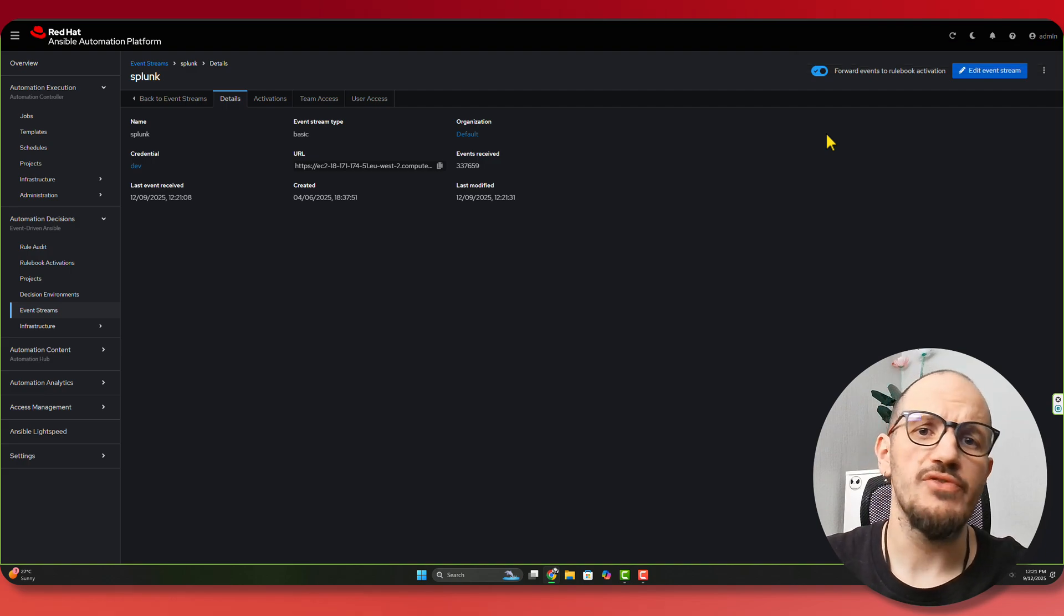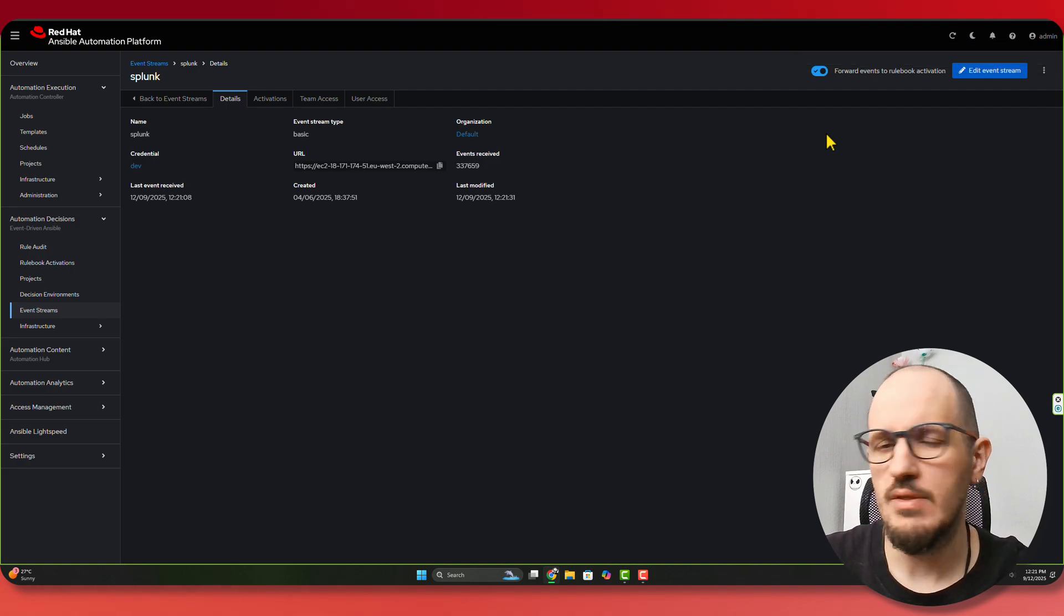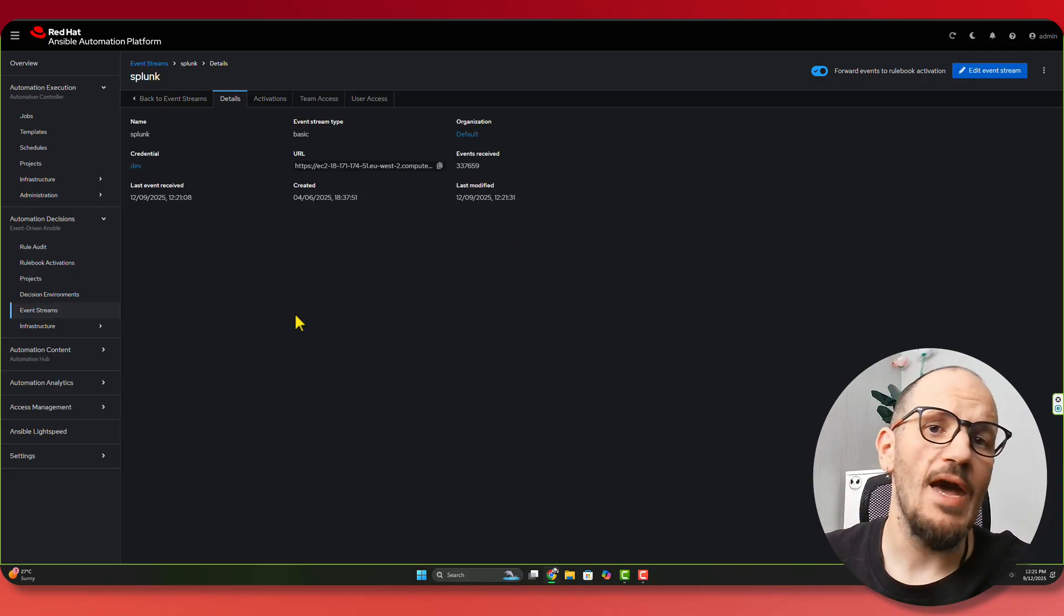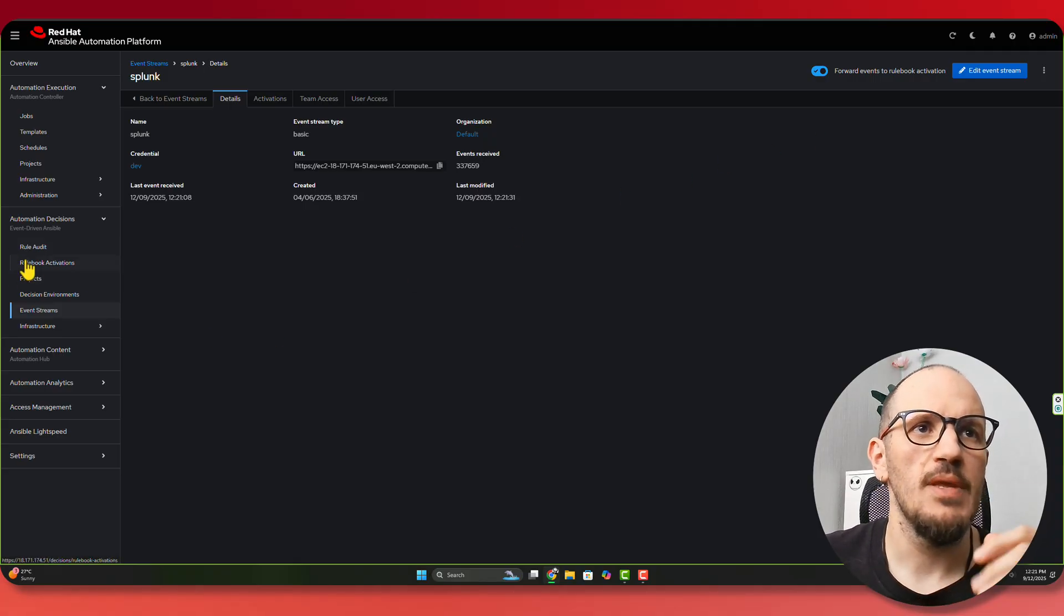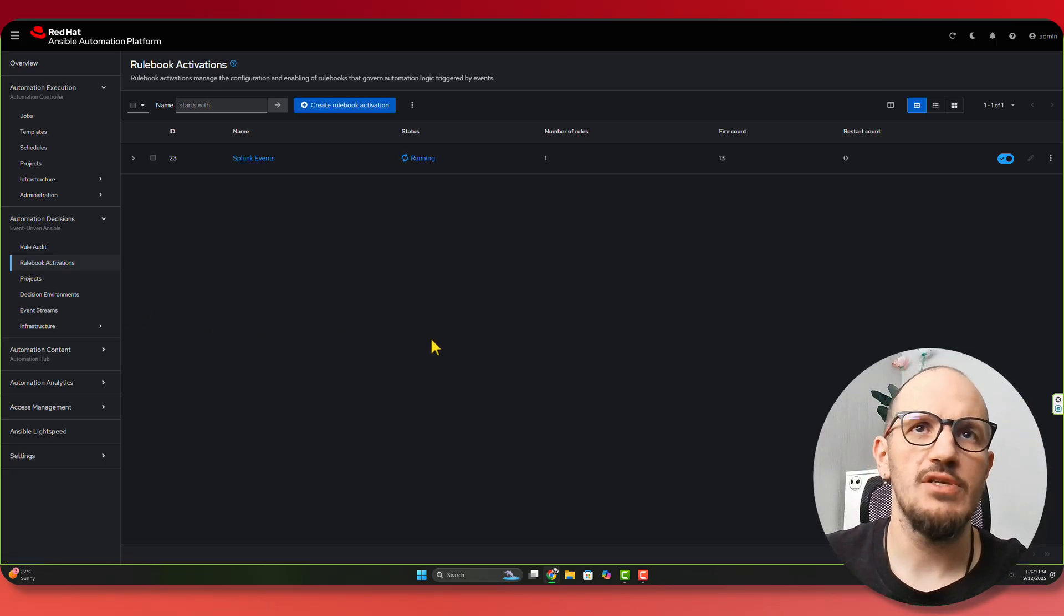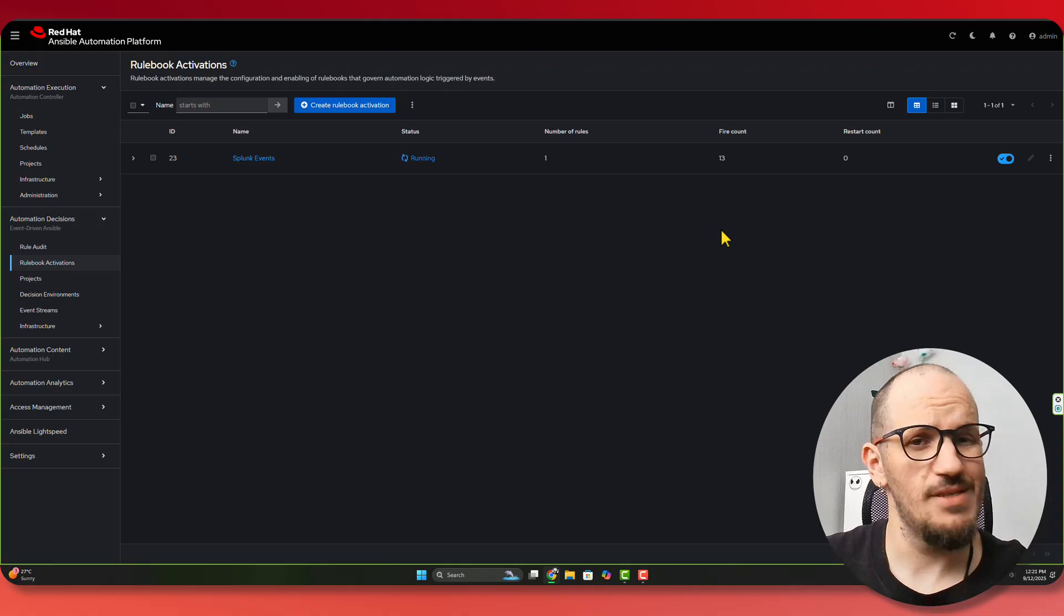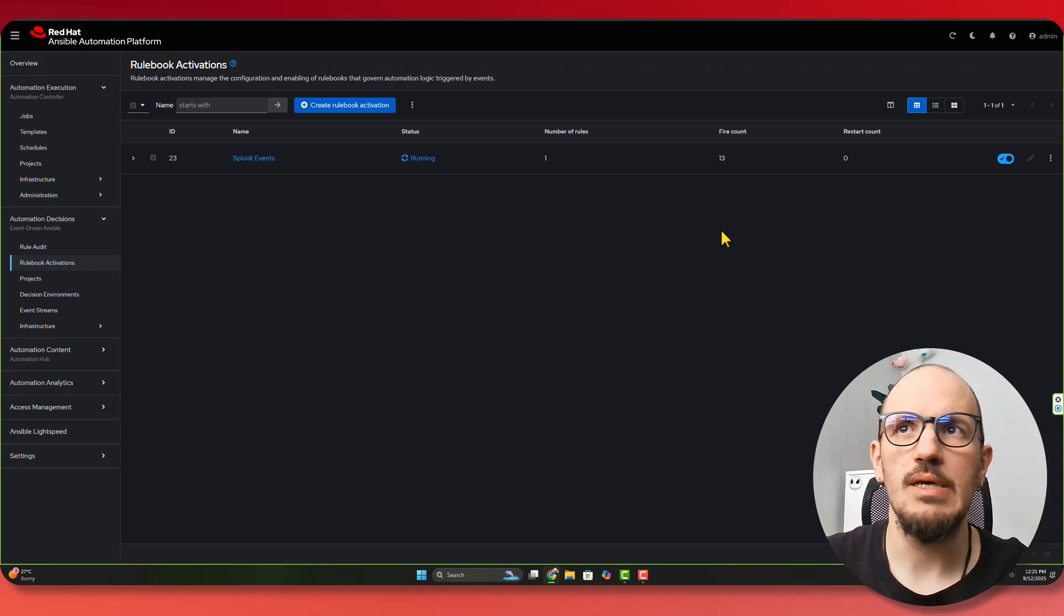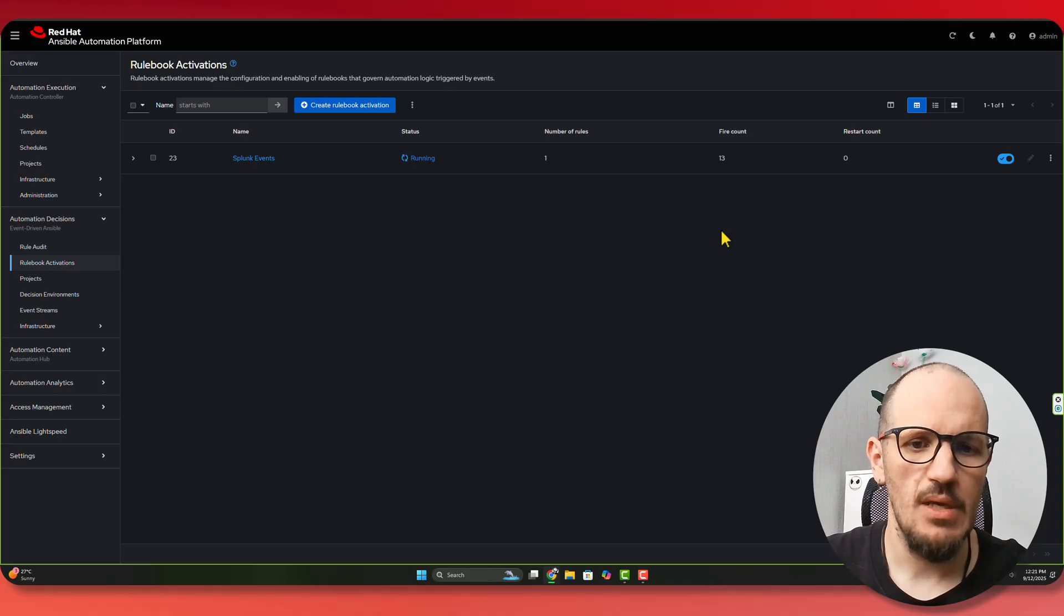Now, this example is obviously very straightforward. I'll show you the Splunk component shortly. But we only have one rulebook that's working behind this Event-Stream. So if we go into the rulebook activations, we can see that this one is running. We can see how many fire counts we've had, how many times this is actually activated. We have one rule. And this is basically tied into that Event-Stream.